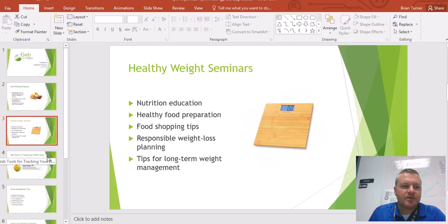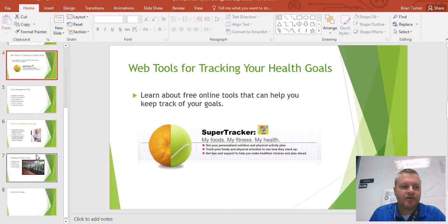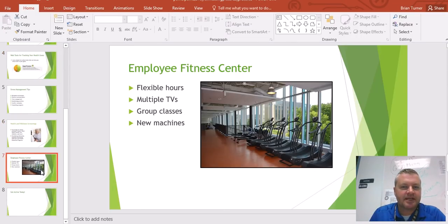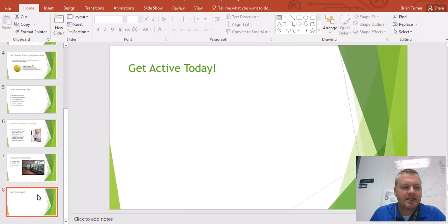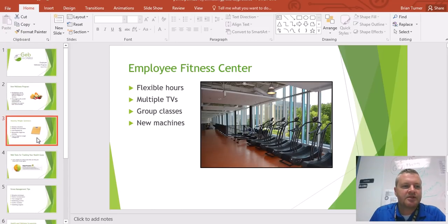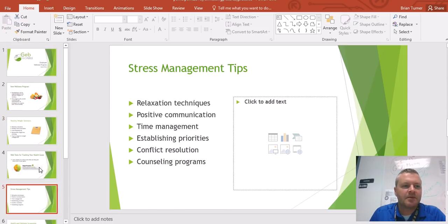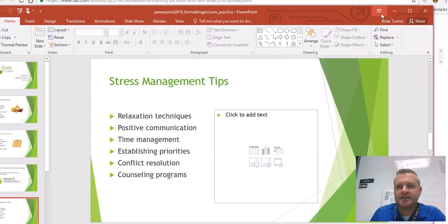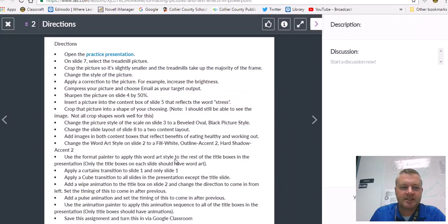I remember this presentation well — Formatting Pictures and Text Effects. You can see here we've got eight slides, most of which have pictures on them. Some of them don't, and you can kind of guess we're probably going to add some pictures to the slides that don't actually have them. So let's see what we got to do here.